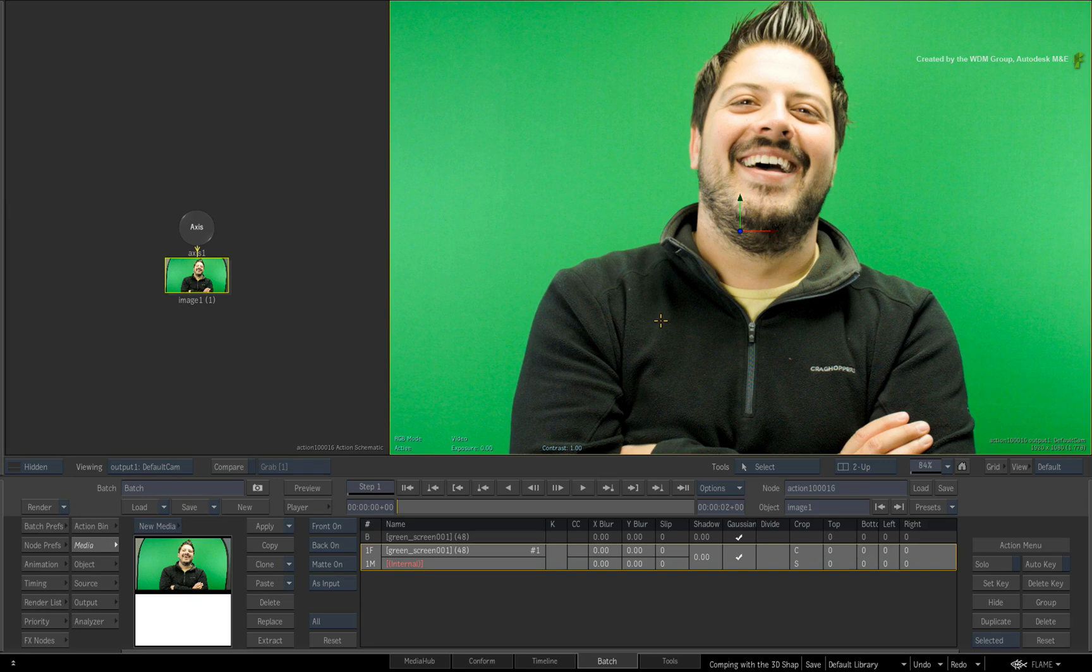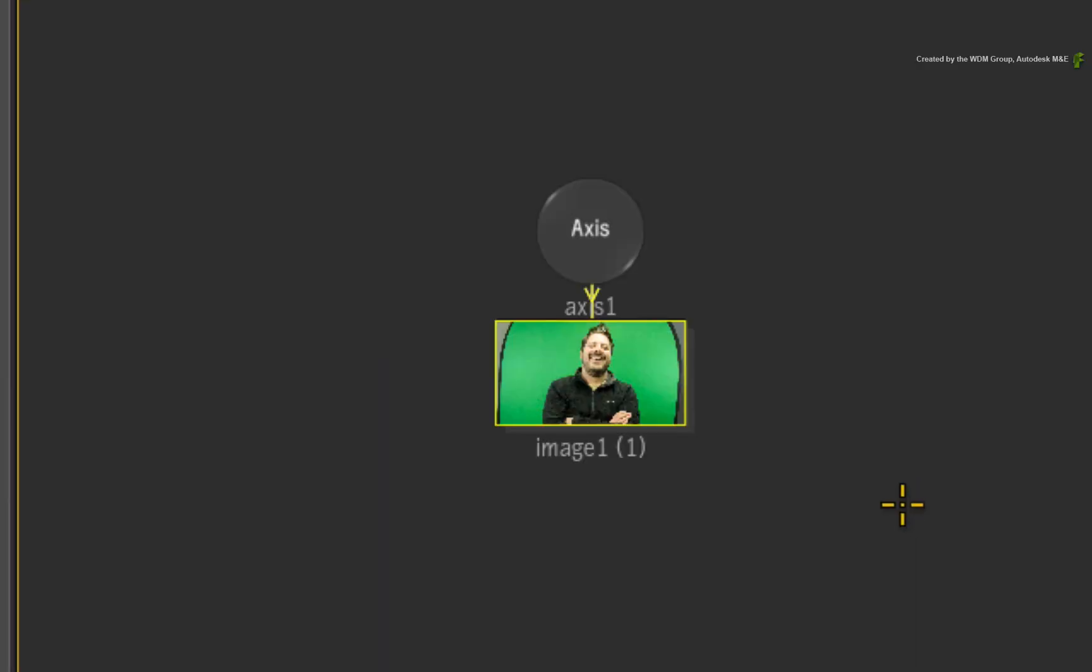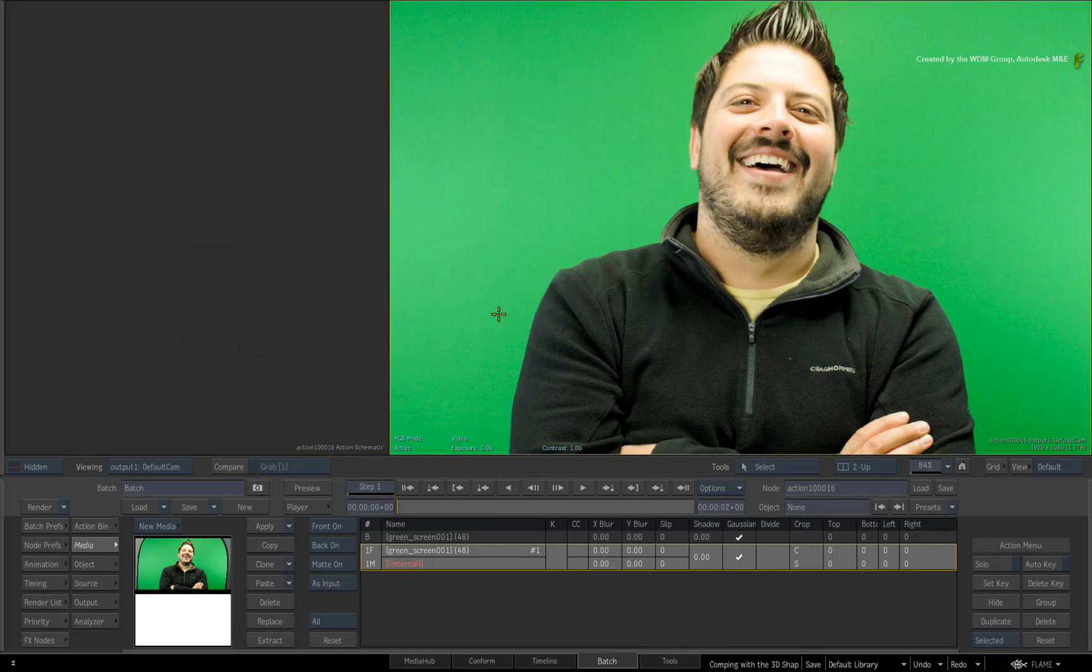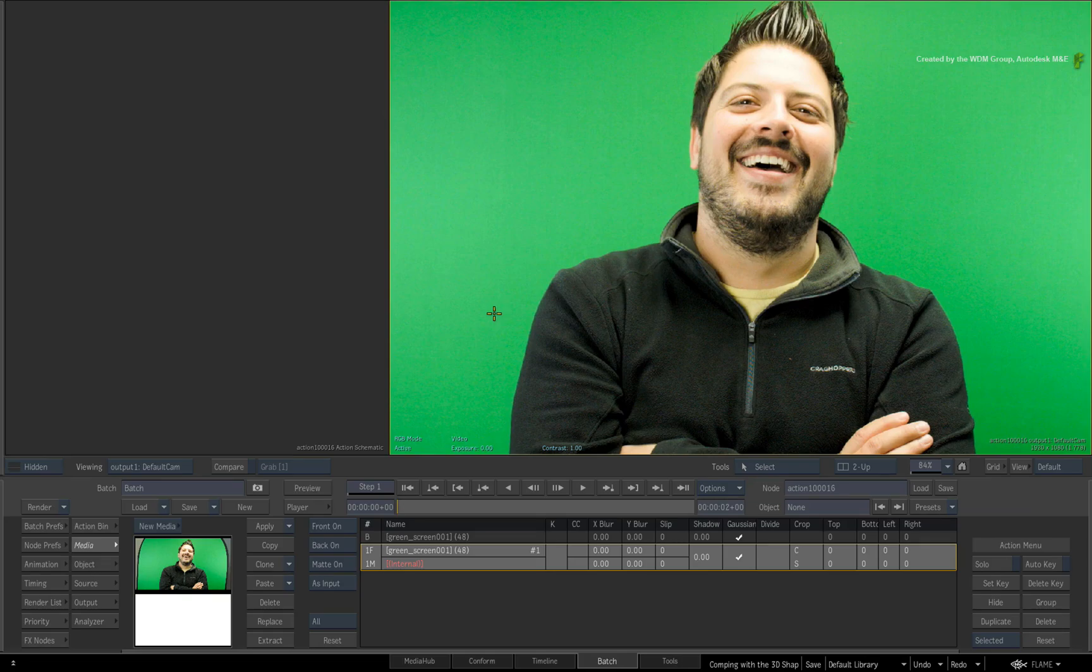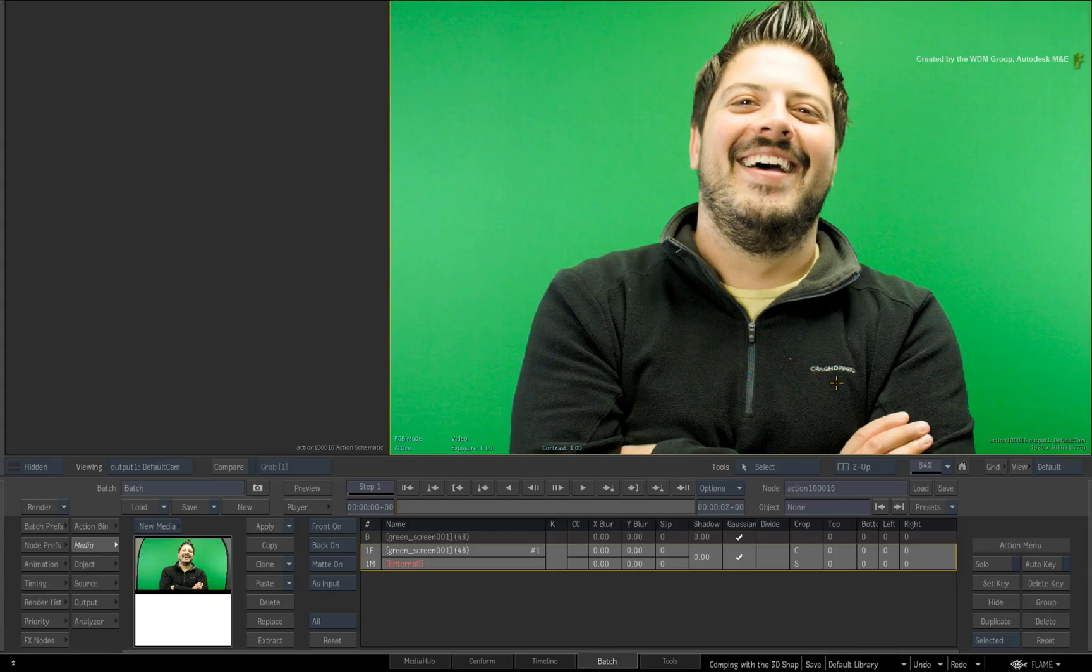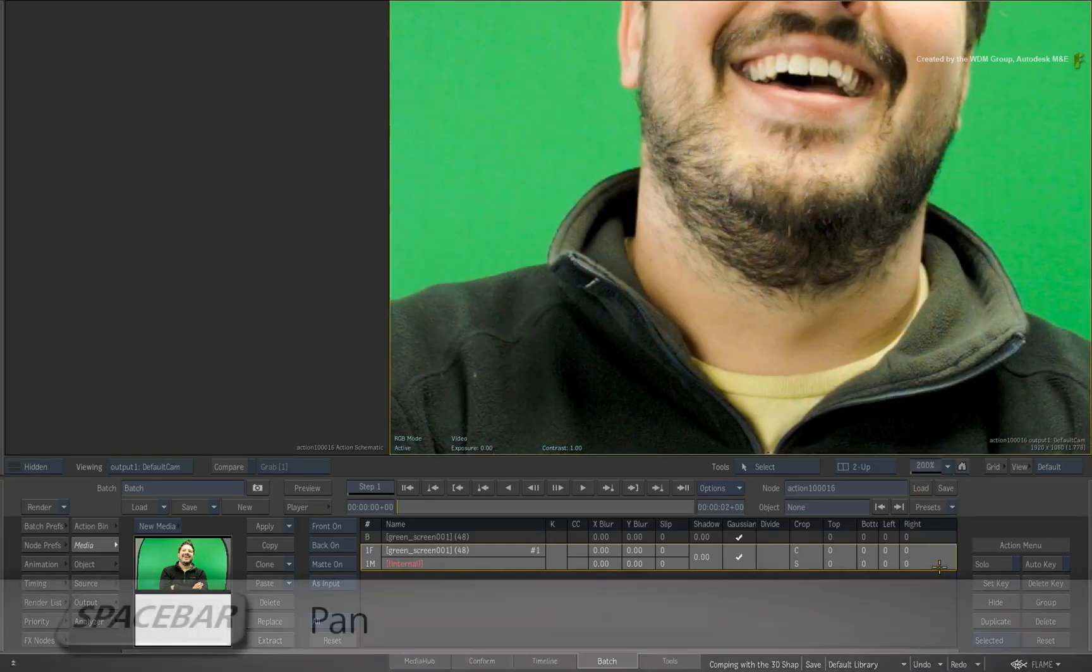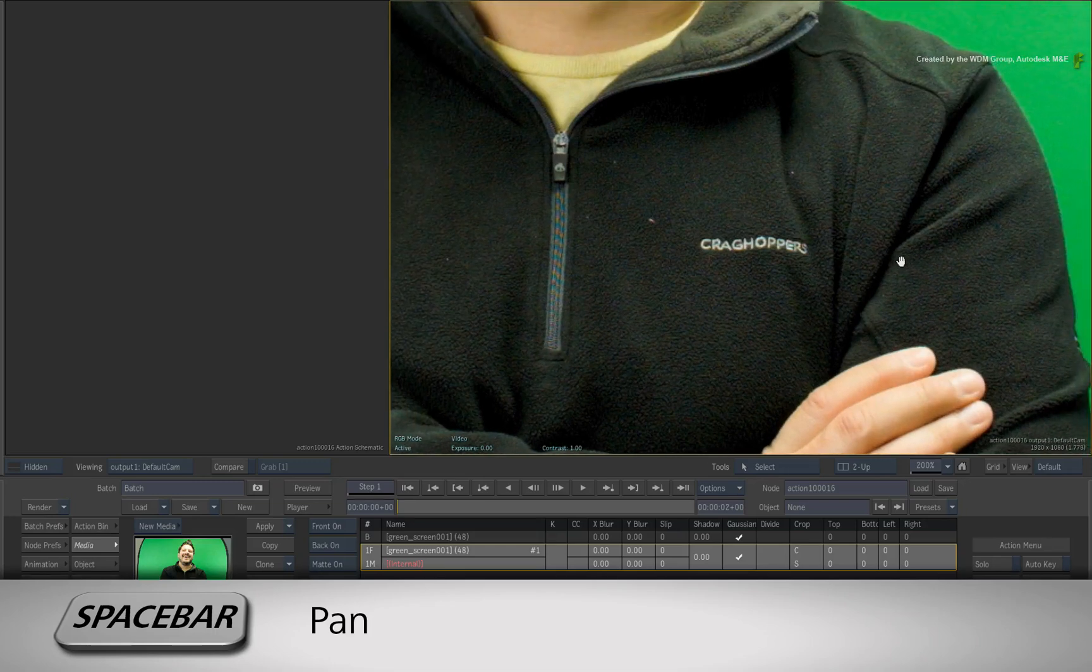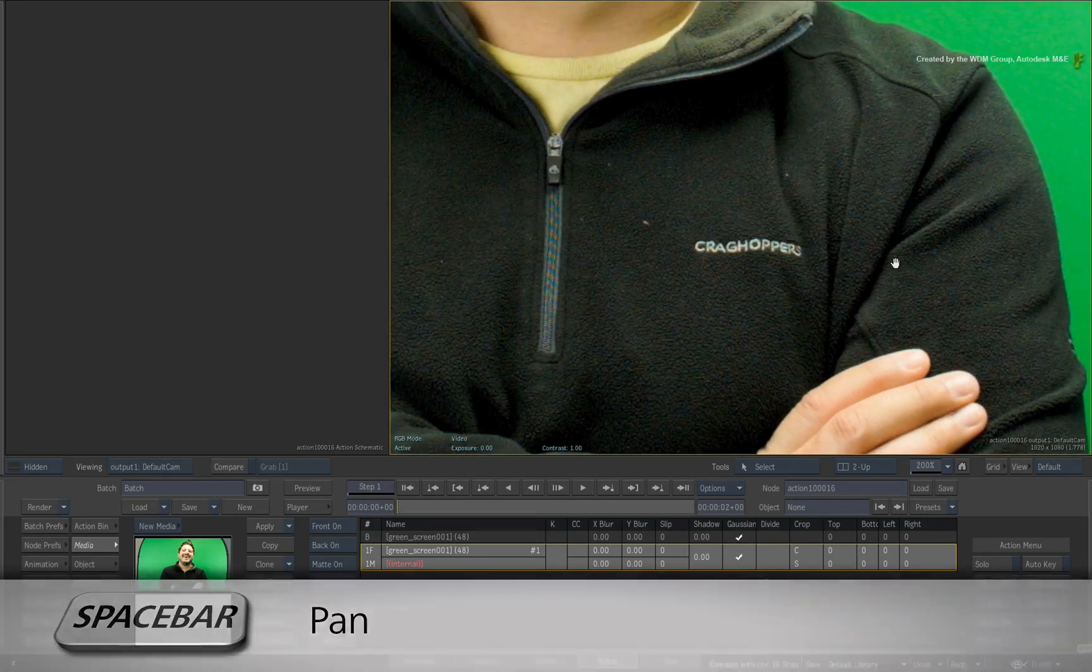Since we will use media projecting onto a 3D shape, you do not need this surface and its axis. Just delete them to give us a clean start. So the area we are going to concentrate on is removing the logo on the right side of the talent's top. Zoom the view to 200% and use SPACE BAR to pan the image over to see the logo.